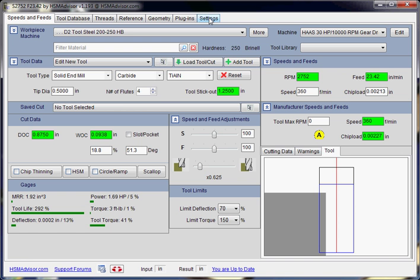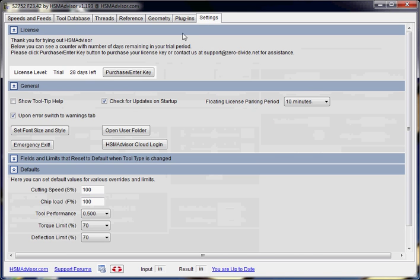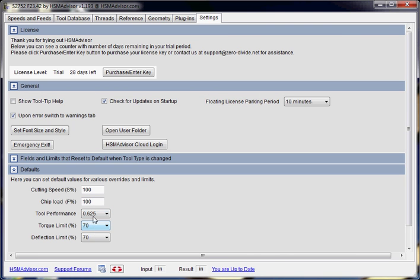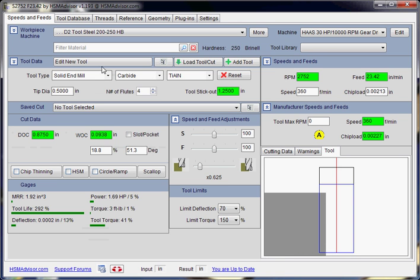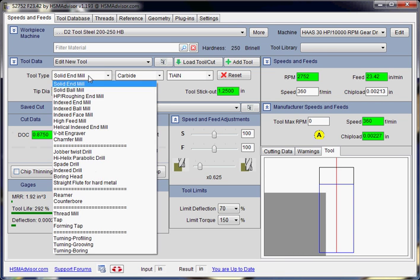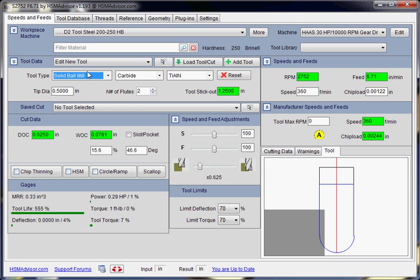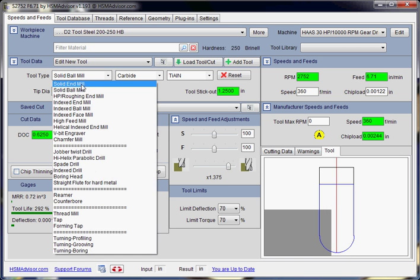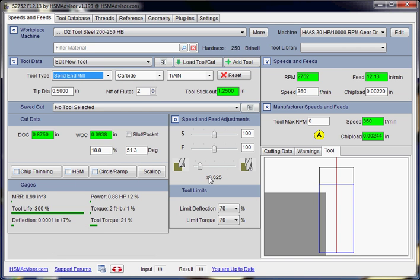You can go to settings and in the defaults panel you can set this performance level. So now every time you change the tool type, this performance level will be automatically set for you. So you don't need to worry about it, you don't need to keep adjusting it.